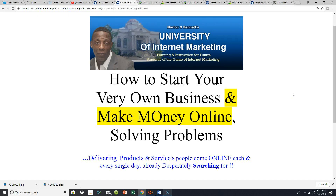All the pertinent links are down in the YouTube video description area. I hope you're getting a better understanding of how a problem-solving marketing sales system — or funnel — works. This is your boy Marlon Bennett, wishing you wisdom, peace, prosperity, and living a dynamic digital internet lifestyle without limits. Keep banging, guys — I'll see you on the next video.